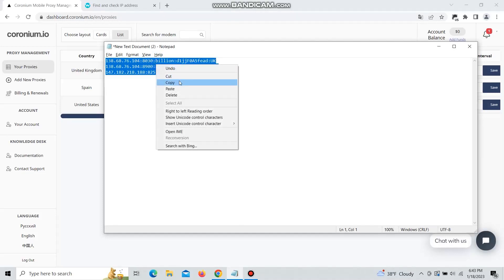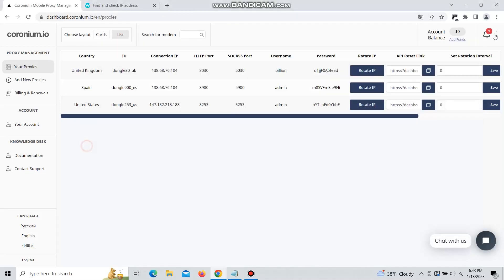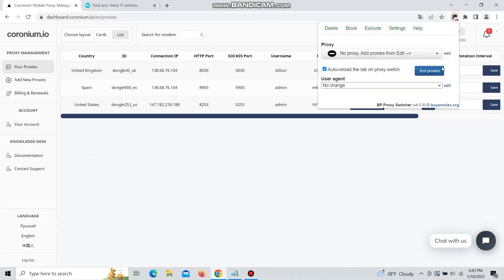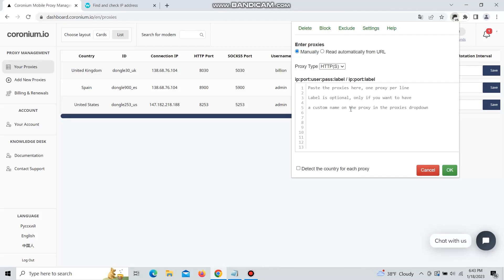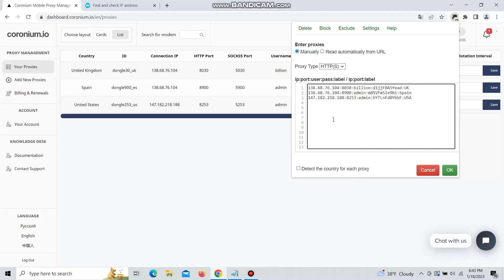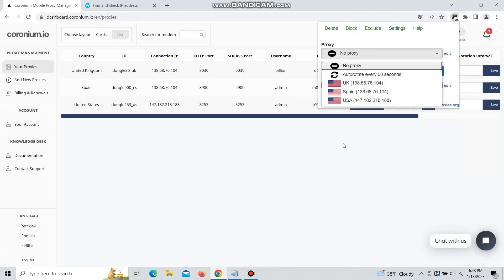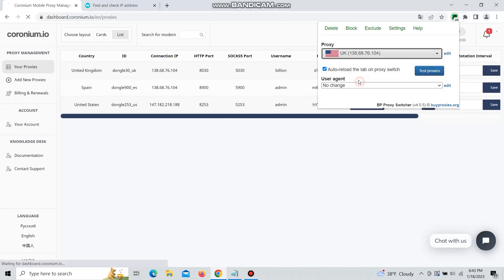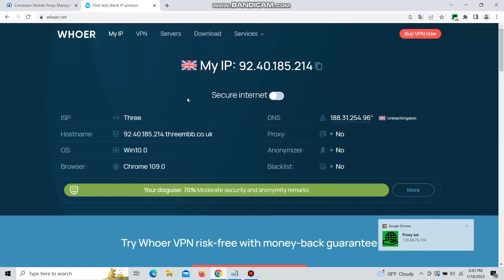Here you can also note which proxy is which country because for me it doesn't detect automatically. So just like this you import and here you have all your proxies ready.